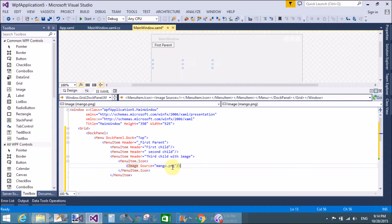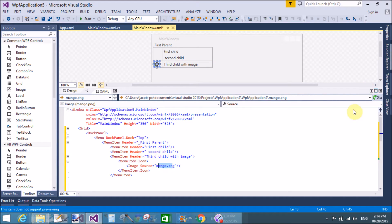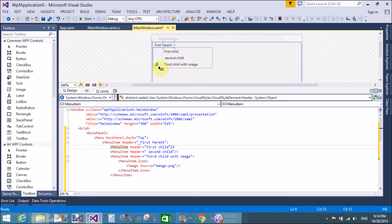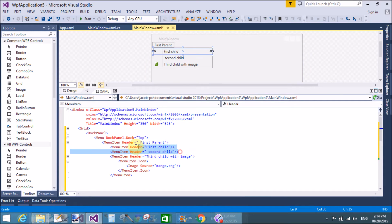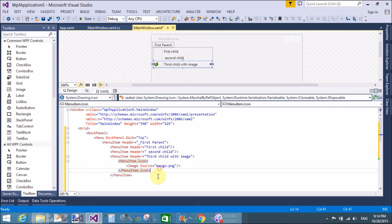The image source is set to mango.png, which we have in the Solution Explorer. So we have three children in the First Parent — the first two are simple text and the third child is with an image.